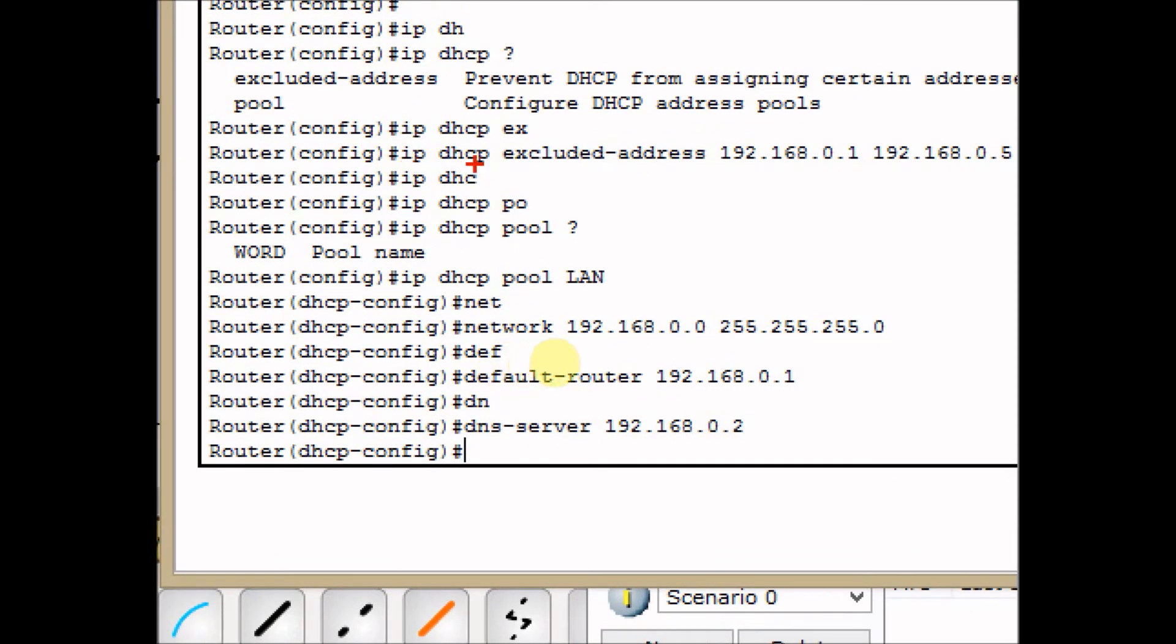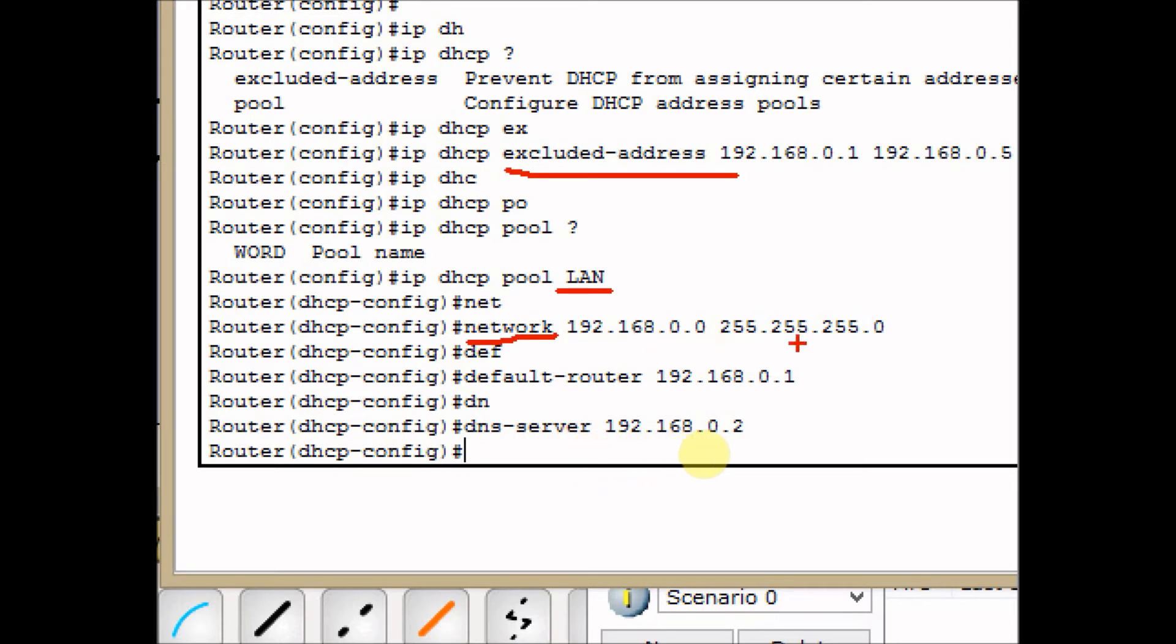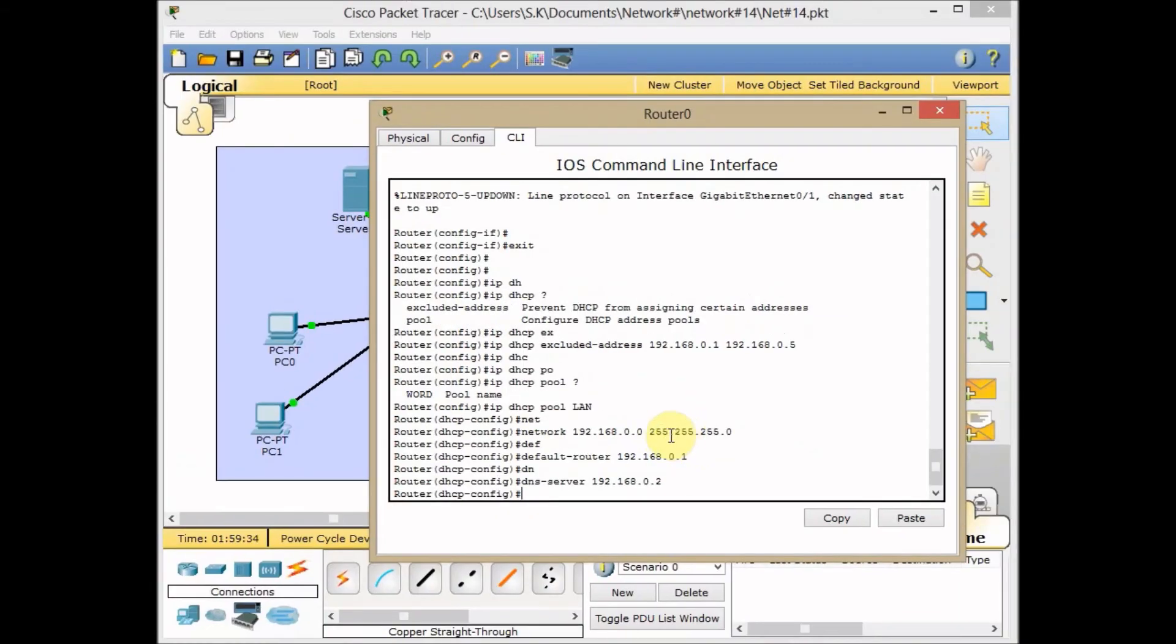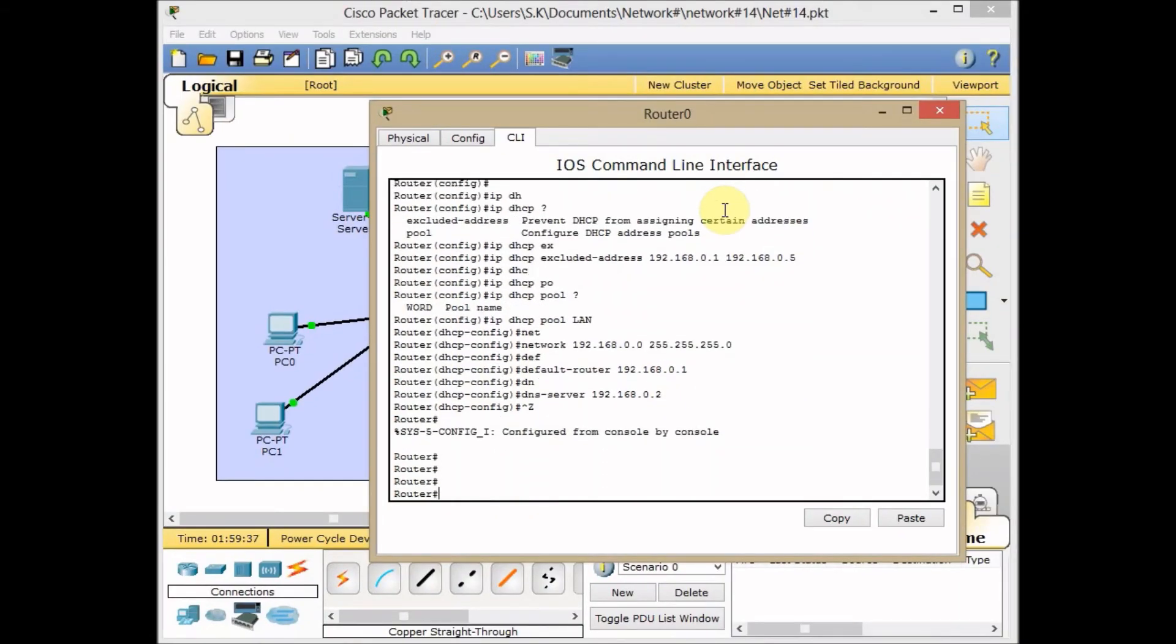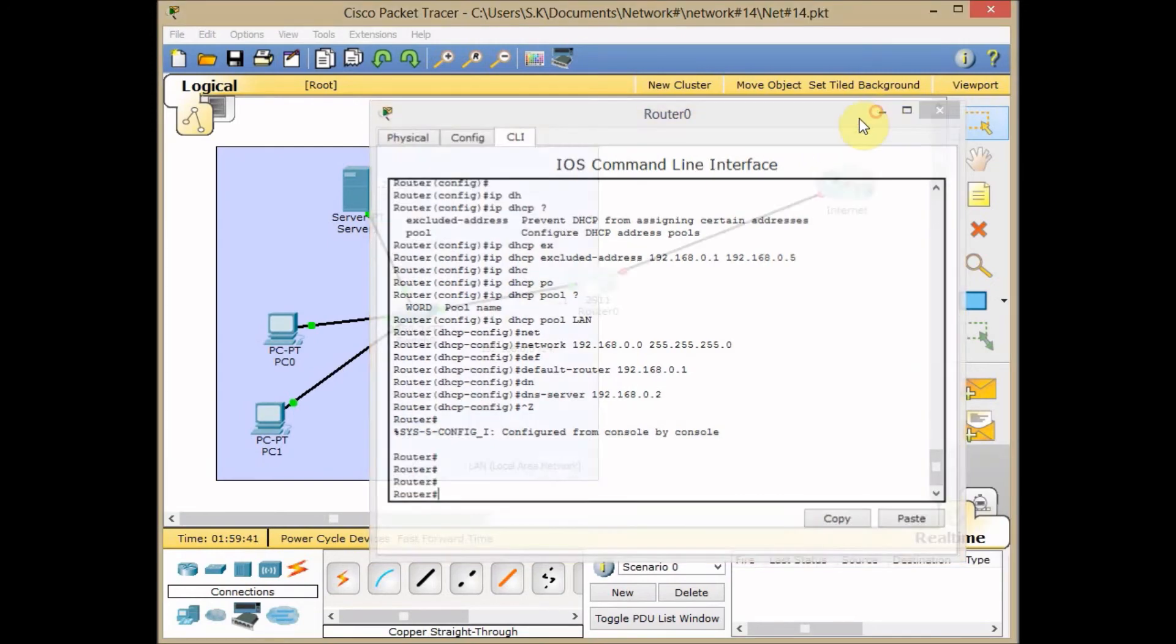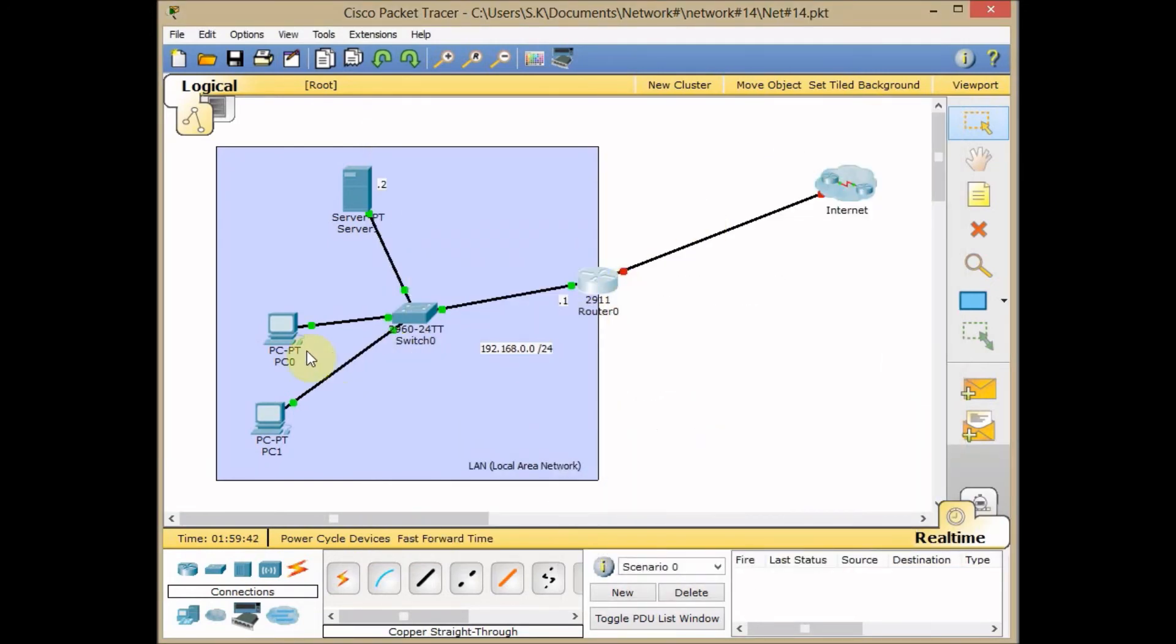Take a close look at that. First of all, we exclude the IP addresses - five addresses. Then we create our pool, which is named LAN. We define our network here: 192.168.0.0/24. Set the default gateway by default-router command and set our router as the default gateway. And finally set our server as a DNS server with the IP address of 192.168.0.2. Let's use Control-Z and back to privilege mode.